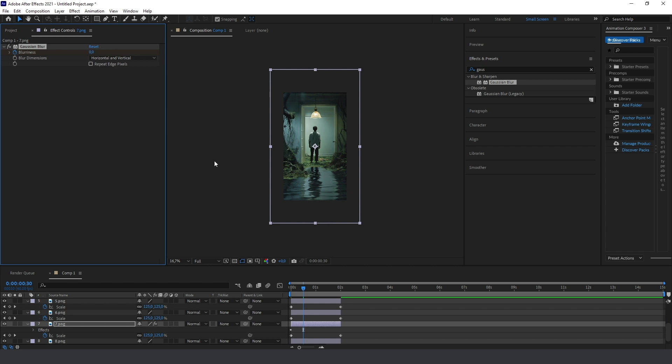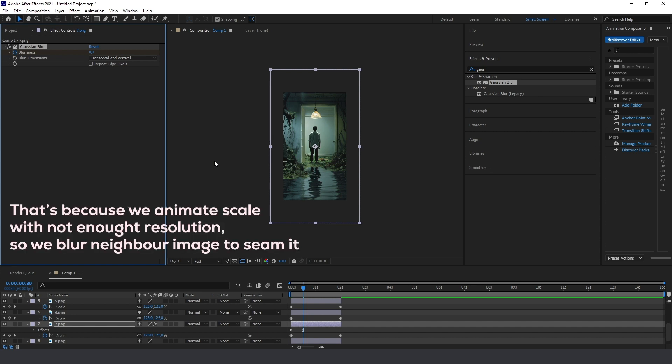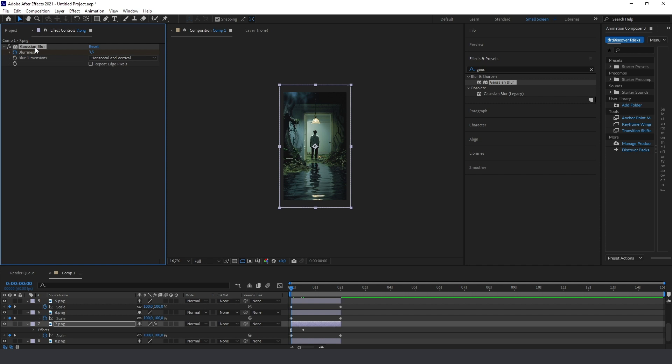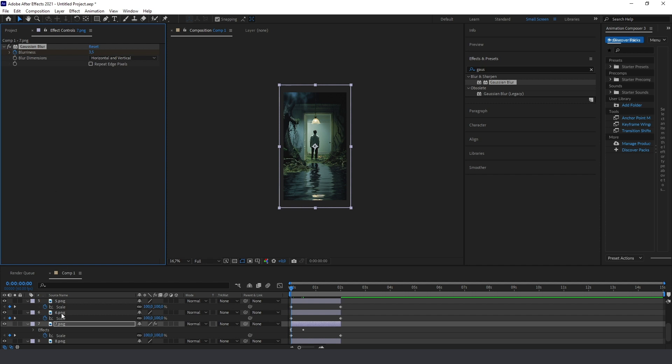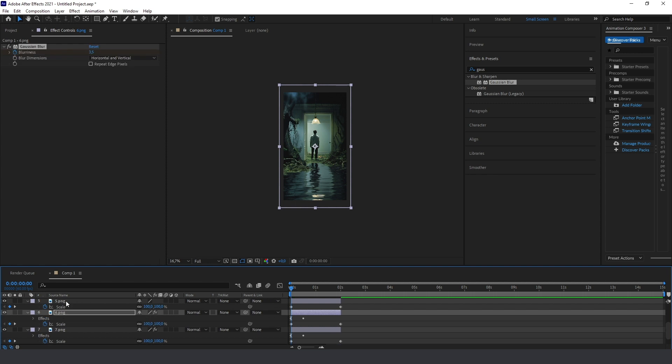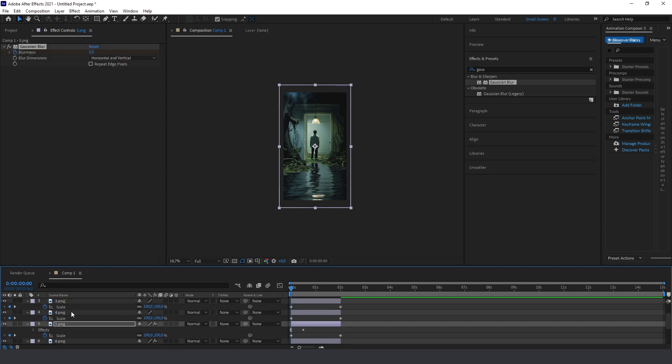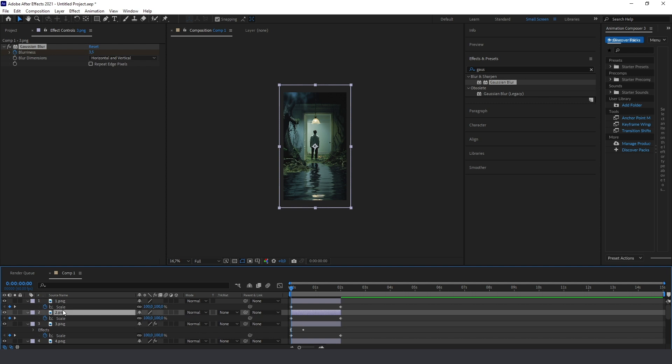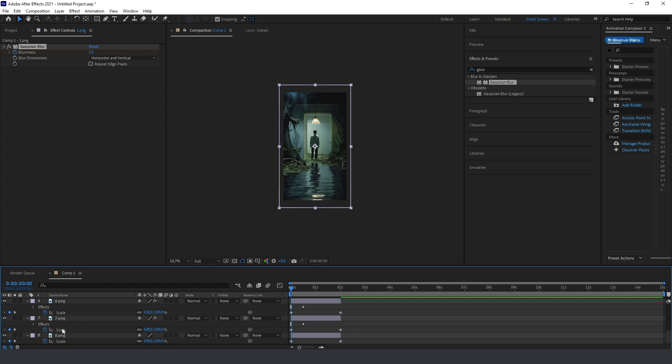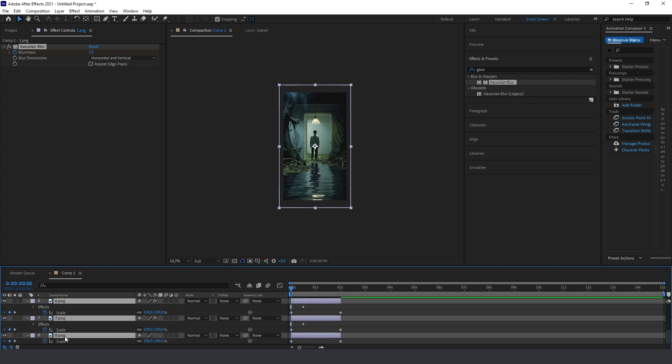That's what we need, also for smooth animation between all the layers, between all the images. So now go to the beginning and select this Gaussian blur, Control C, and just copy it to another layer, and again and again. That's all, we have all these layers.